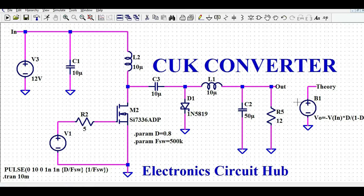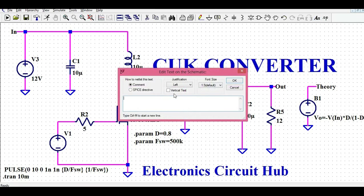The second property concerns the correlation between output and input with the duty cycle, expressed as D divided by (1 minus D). If your duty cycle is less than 0.5, your Vout is less than Vin.